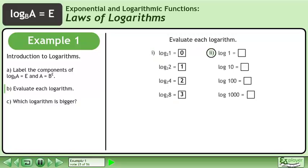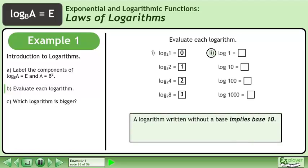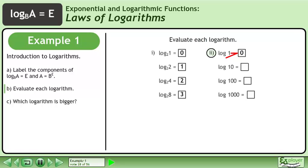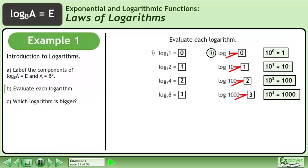Now we'll move on to part 2. A logarithm written without a base implies base 10. This is called a common logarithm, and the log button on your calculator has a base of 10. 10 to the power of 0 equals 1, so log 1 equals 0. 10 to the power of 1 equals 10, so log 10 equals 1. 10 to the power of 2 equals 100, so log 100 equals 2. 10 to the power of 3 equals 1000, so log 1000 equals 3.